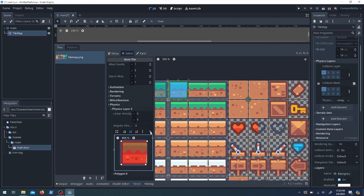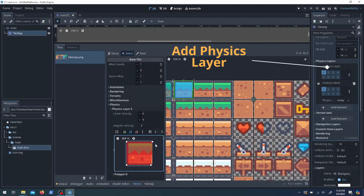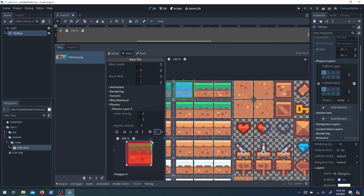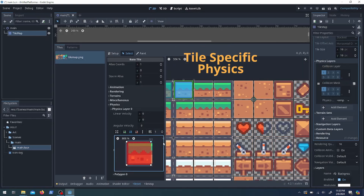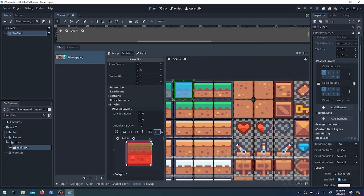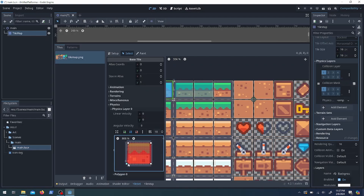Next I need to work on collisions so the character can stand on the ground. If you add a physics layer and then click on a tile, you can edit the collision of that layer. One cool feature is the auto snap grid — if we set that to the same size as the tile we can get a pretty precise hitbox. If you want to add a quick rectangle you can hit F and then move those corners how you like.